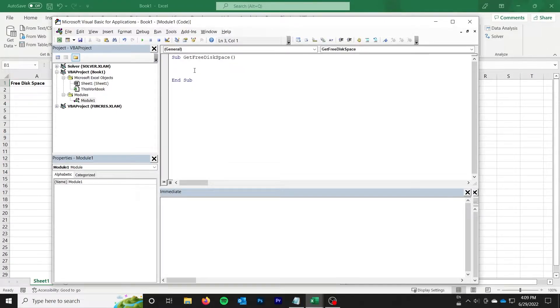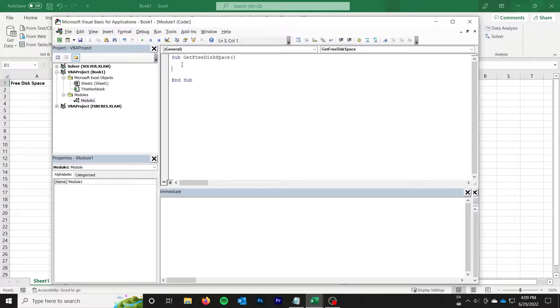Hello everyone and welcome back to SyntaxBite. My name is Ryan and in this video I'm going to show you how to execute a PowerShell command from VBA and get that result as well.